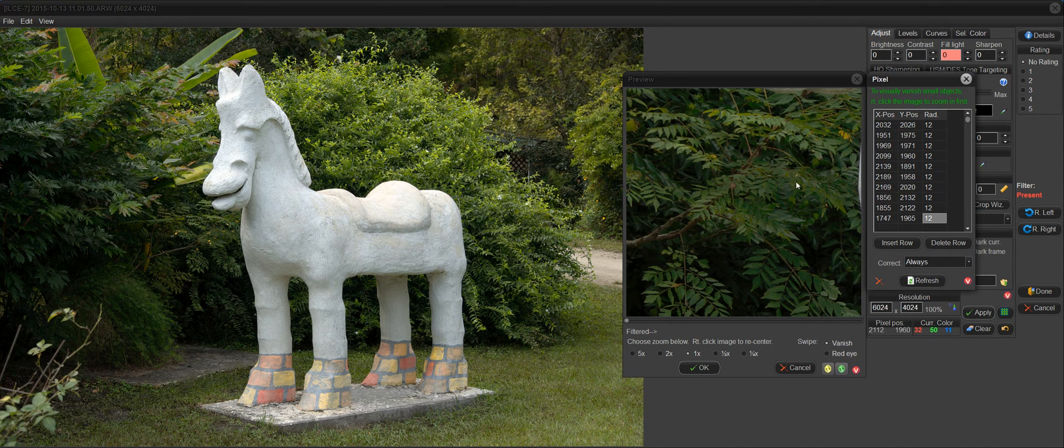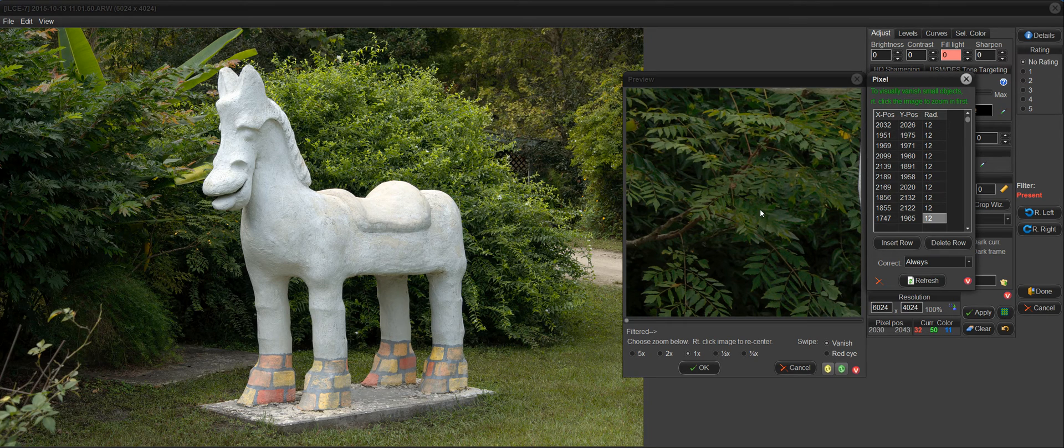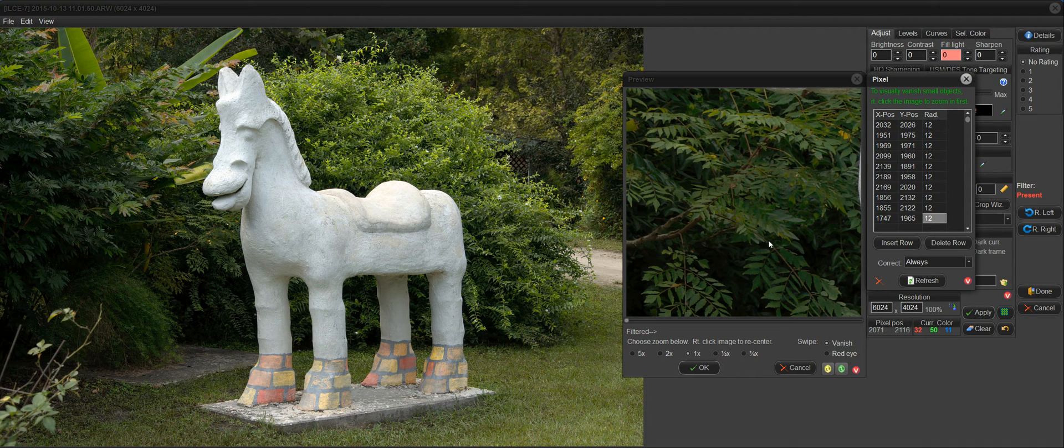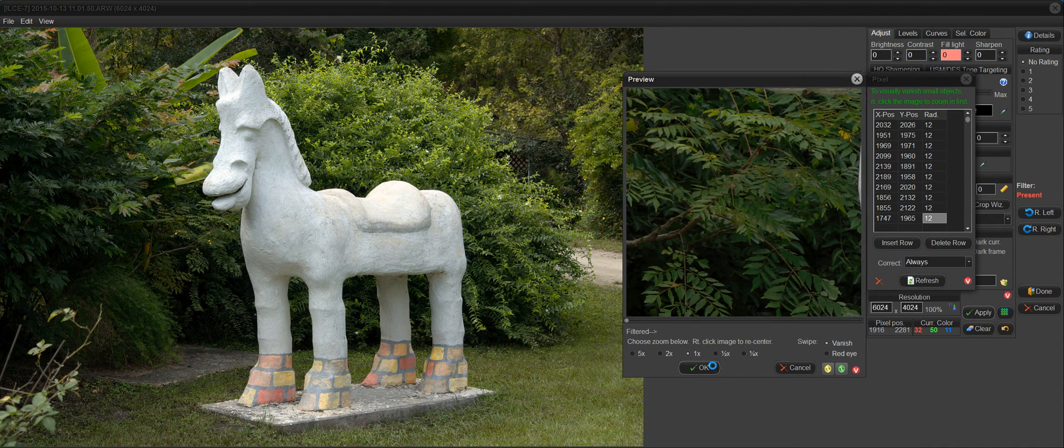And you can see how easy it is and how undetectable that is when you remove these things. And you're basically decluttering your image here.